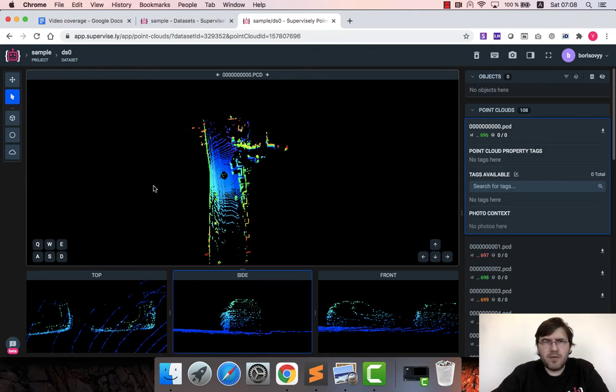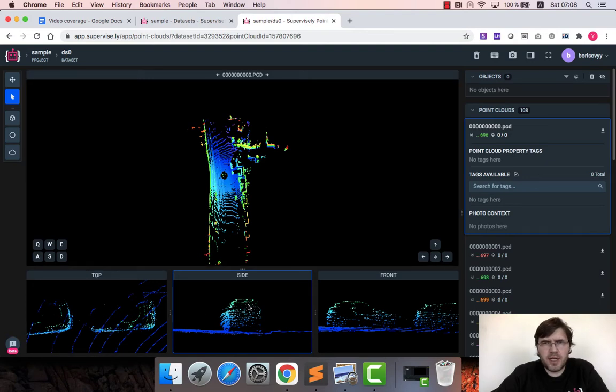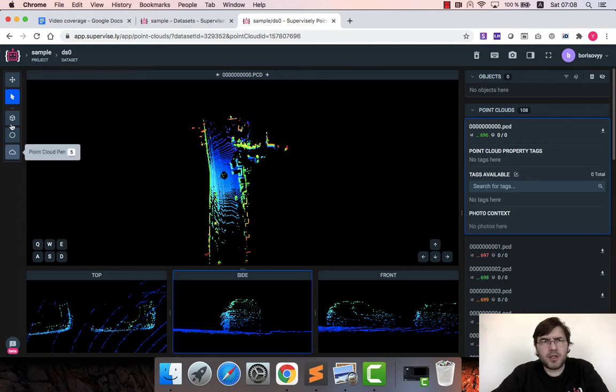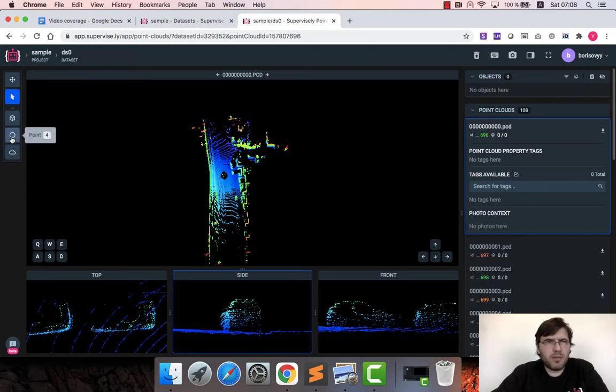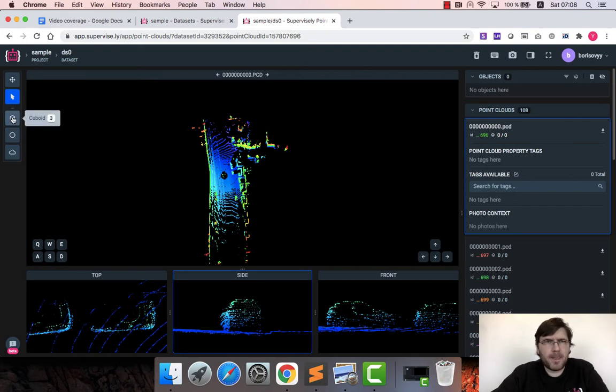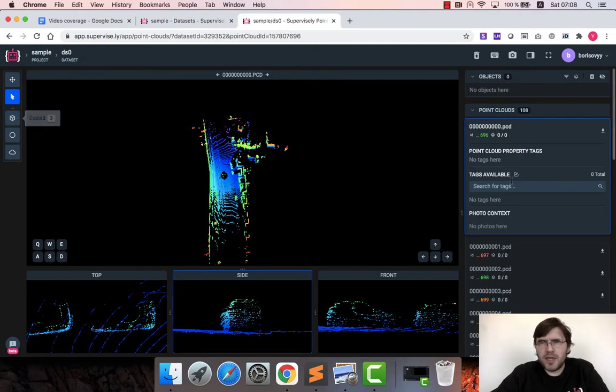Here is how labeling interface for lidar data looks like. So we have a scene, 3D scene here, and we have top, side, front views. We also have annotation instruments.